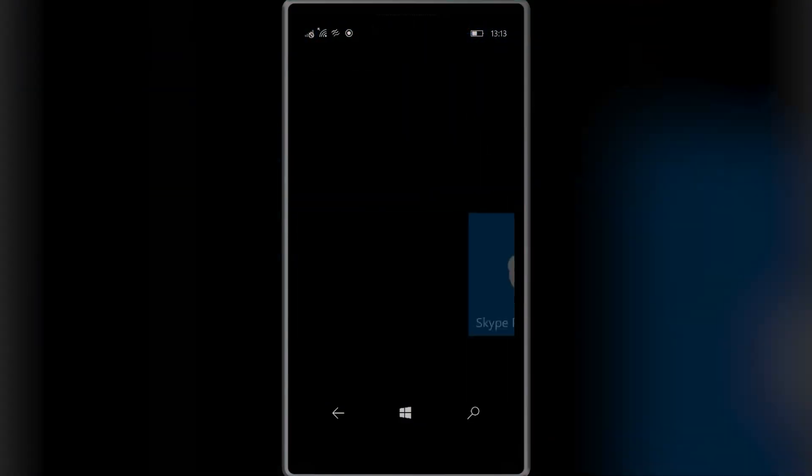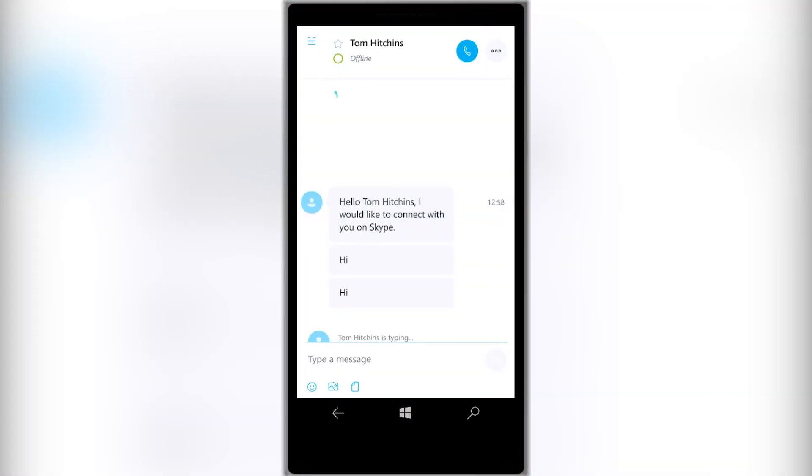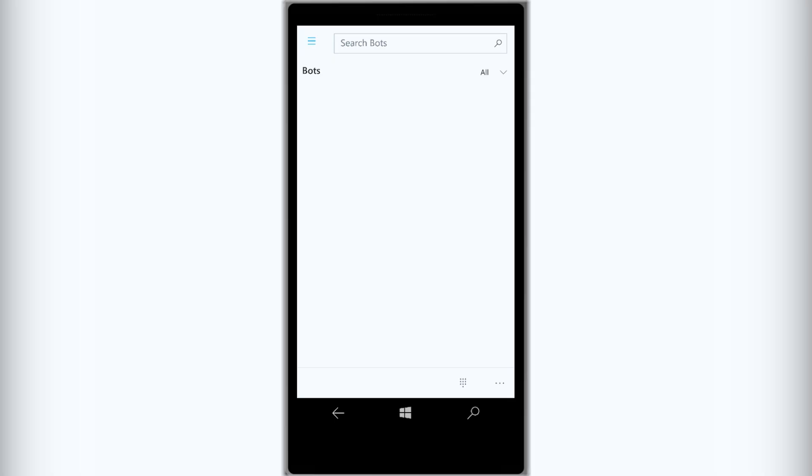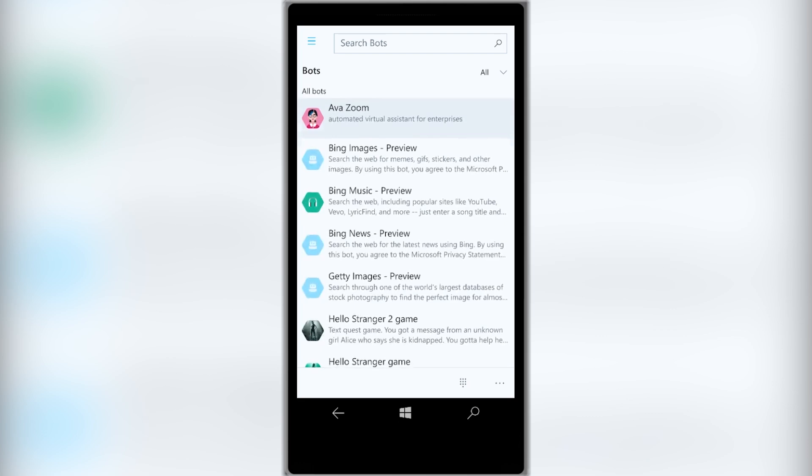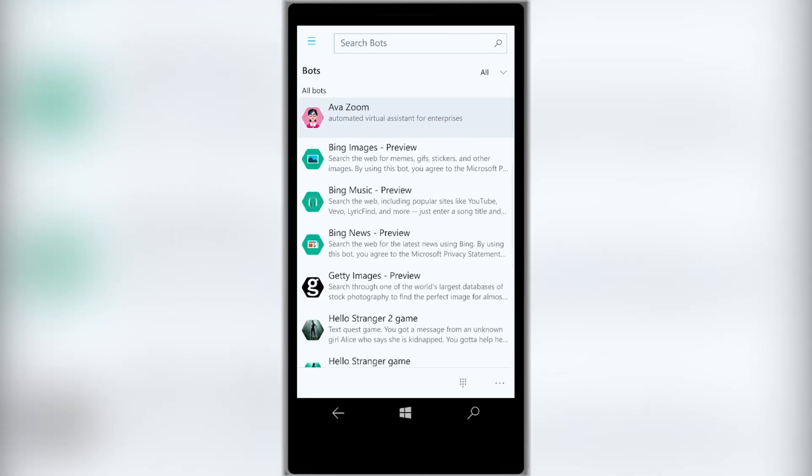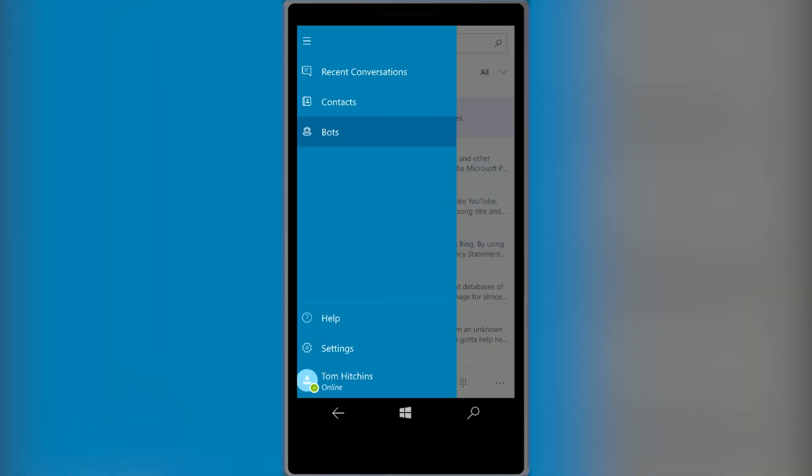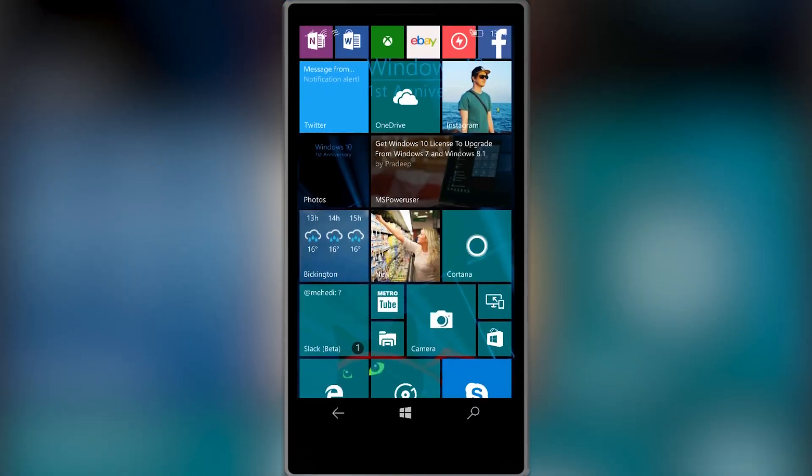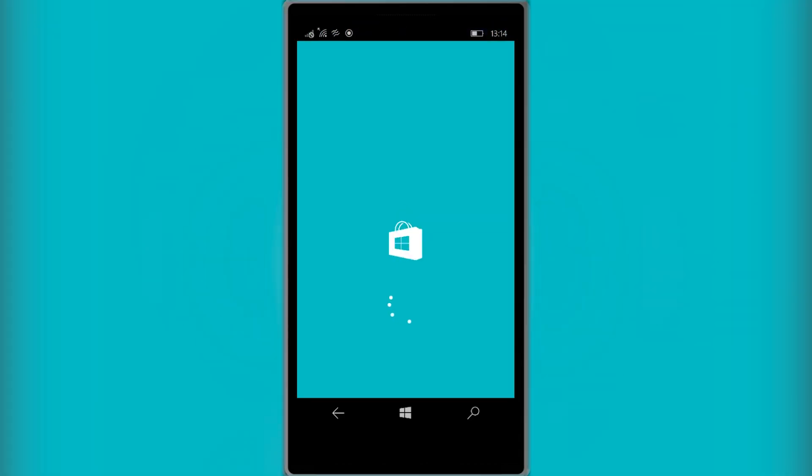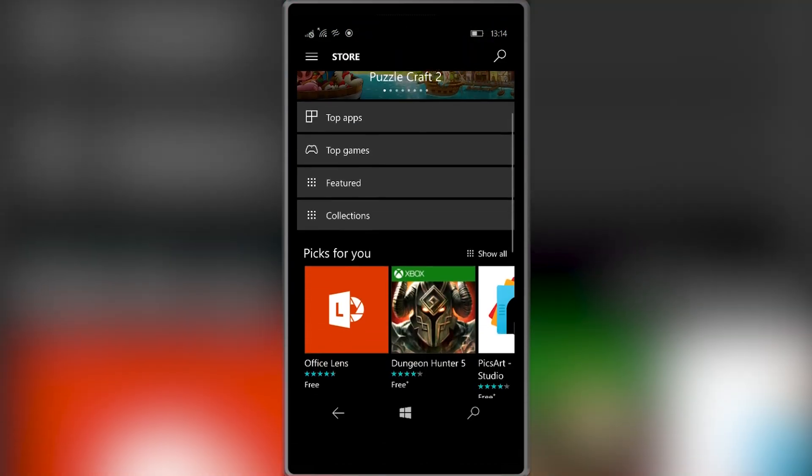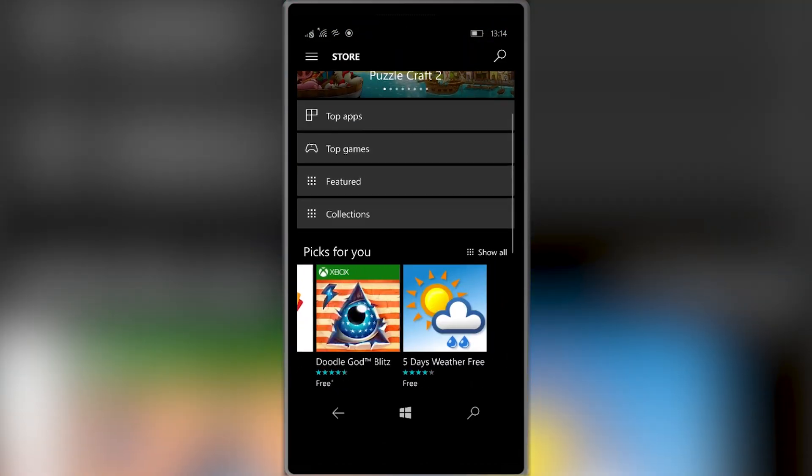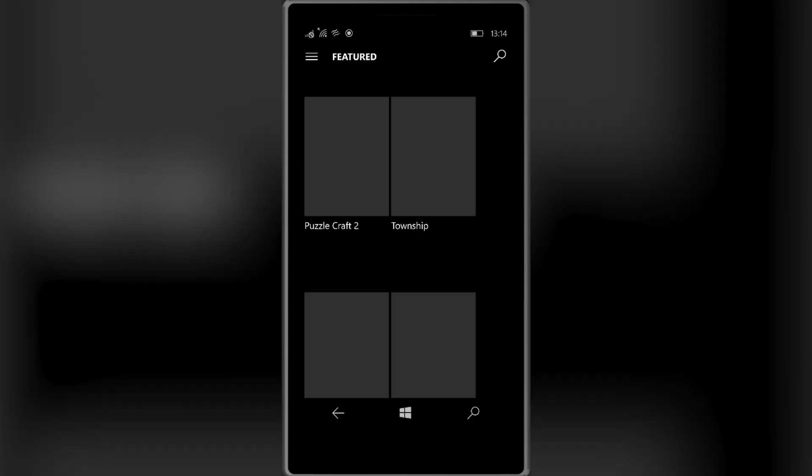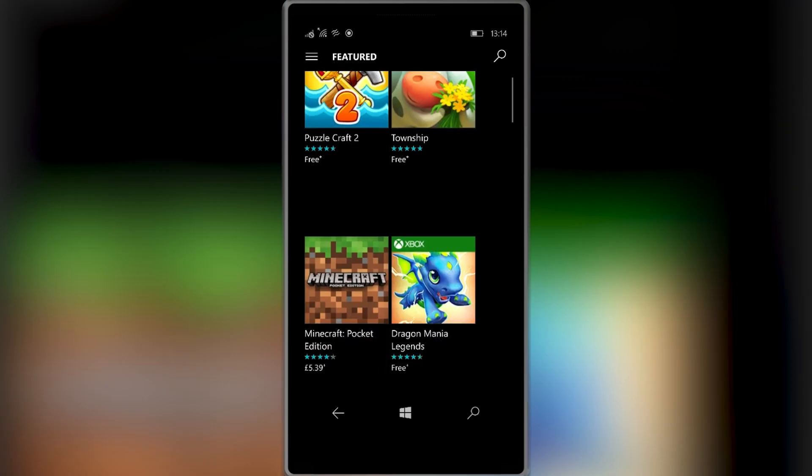In other apps, Skype has been updated to the UWP app we saw in the Windows 10 desktop update. The new design should be familiar if you've used the app on your PC or tablet. The Store app has also seen a fresh lick of paint and it now makes it easier to browse through the app selection with bigger and clearer buttons for featured collections such as top apps and games.